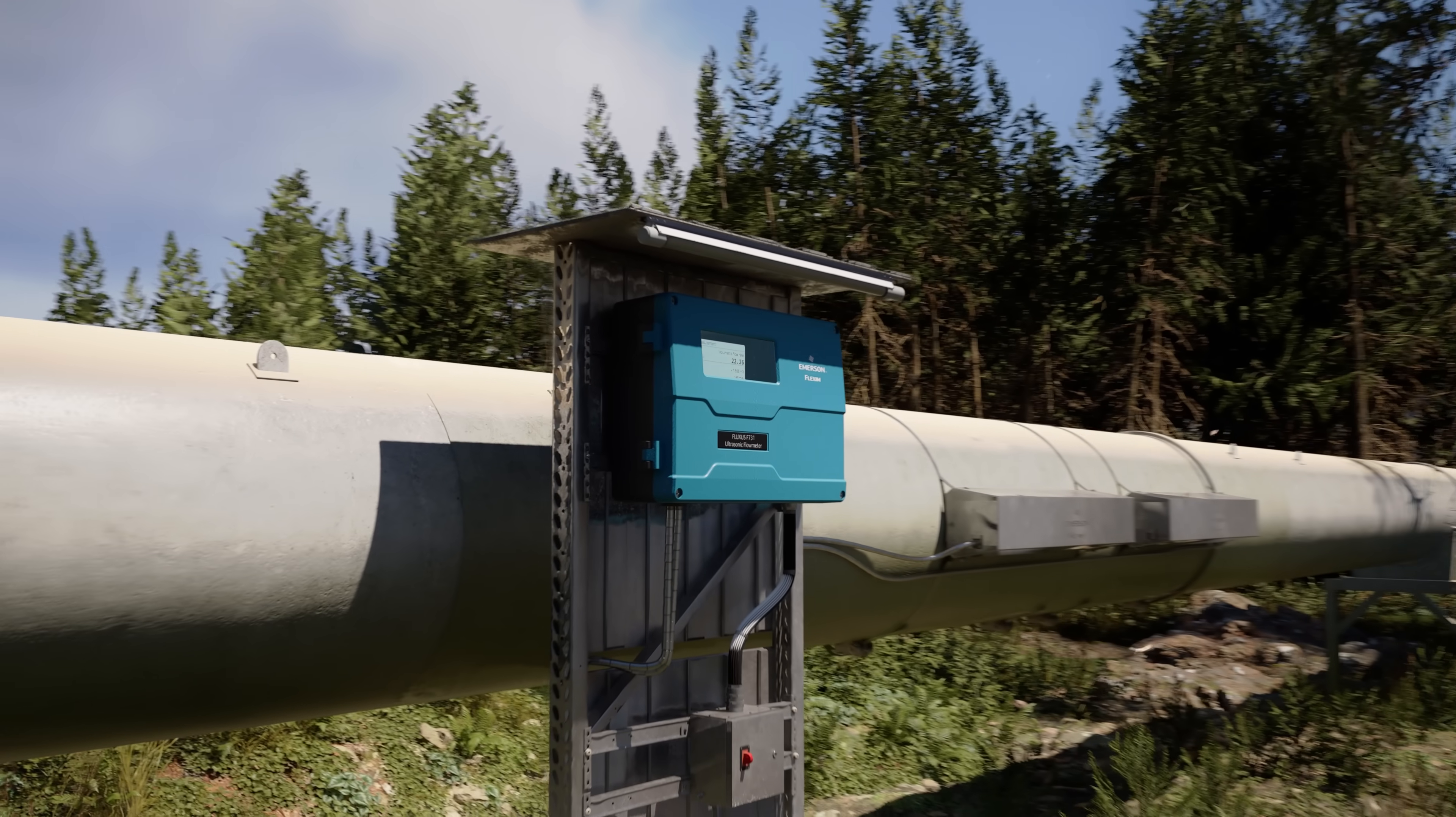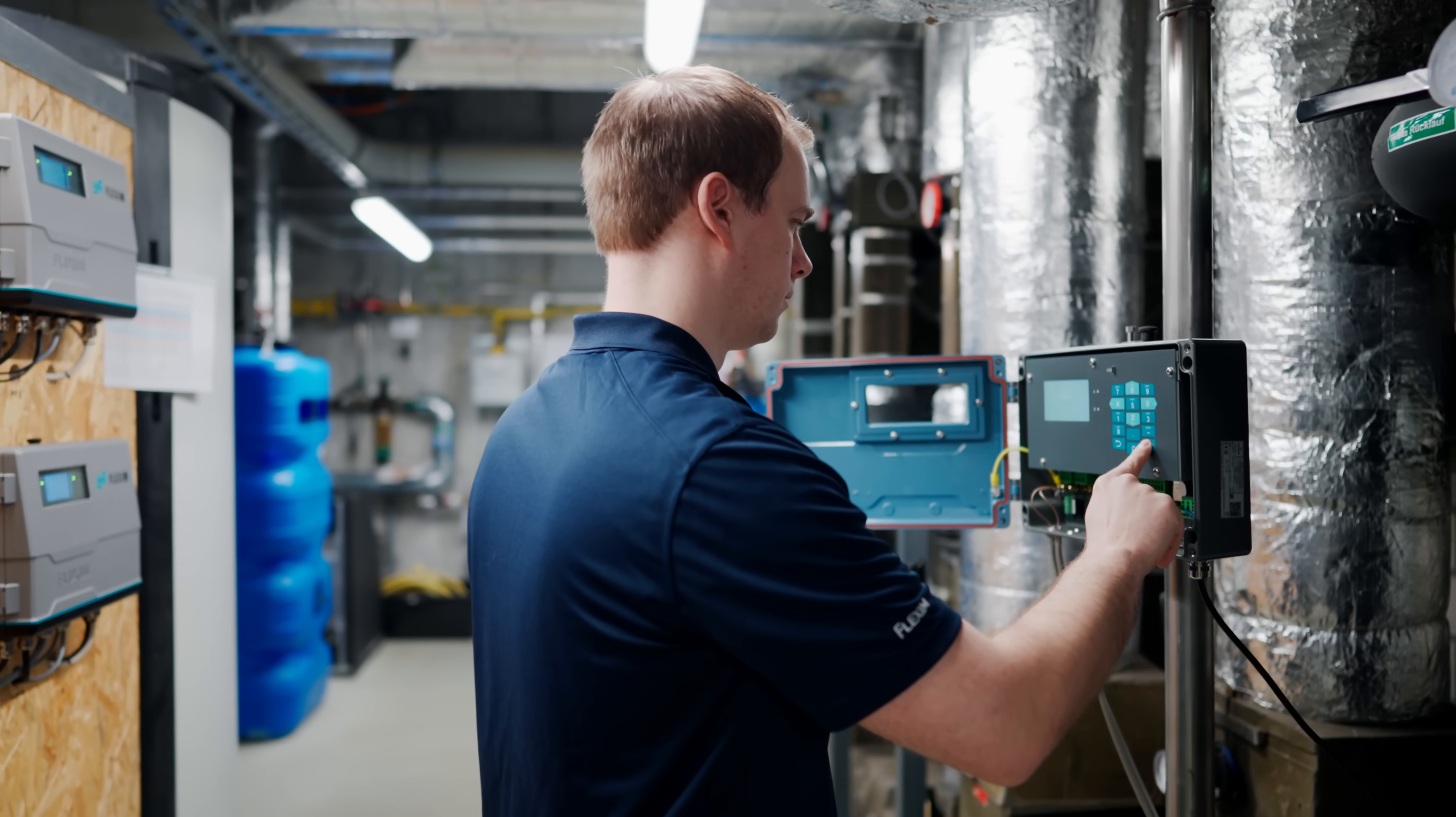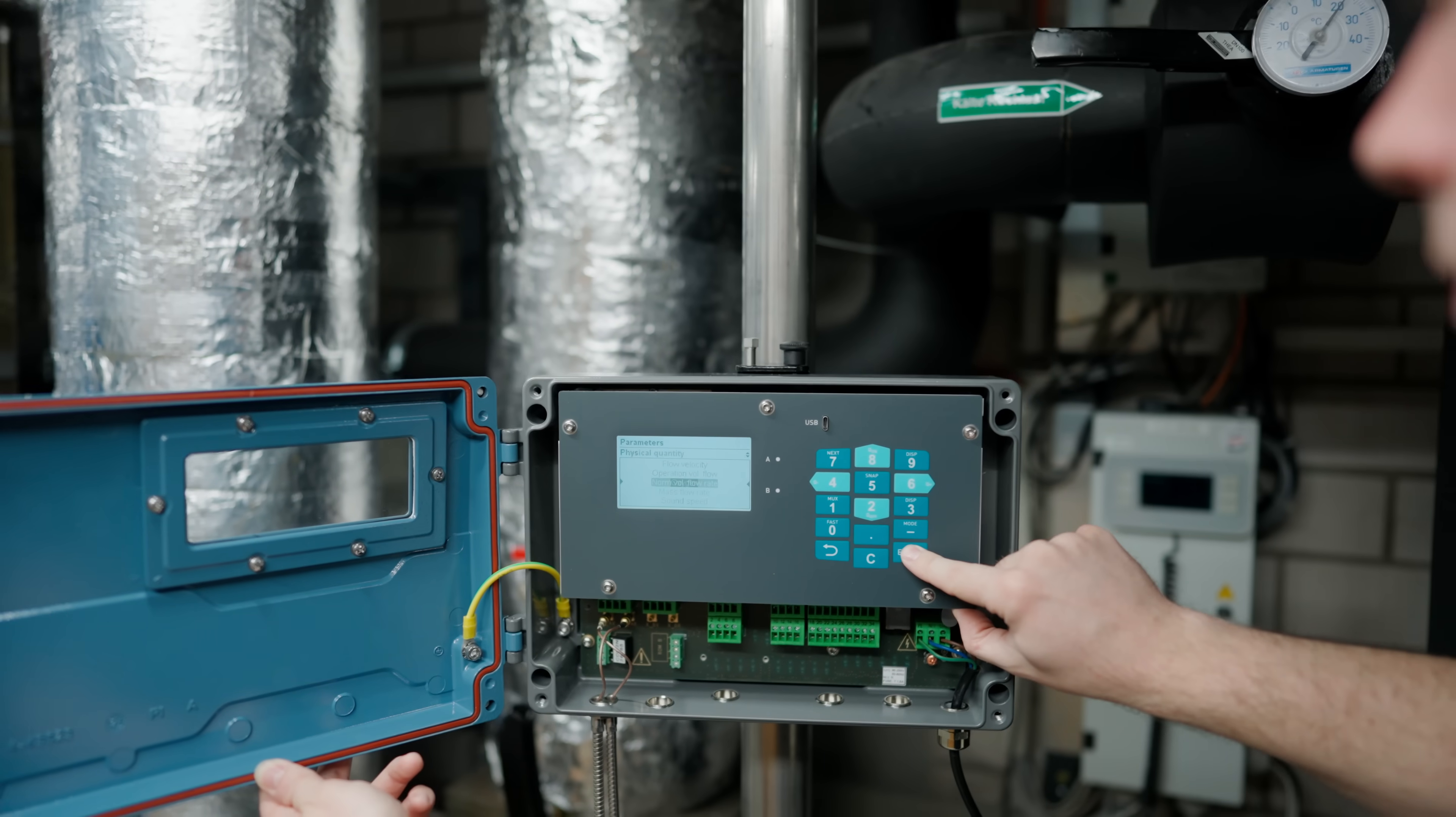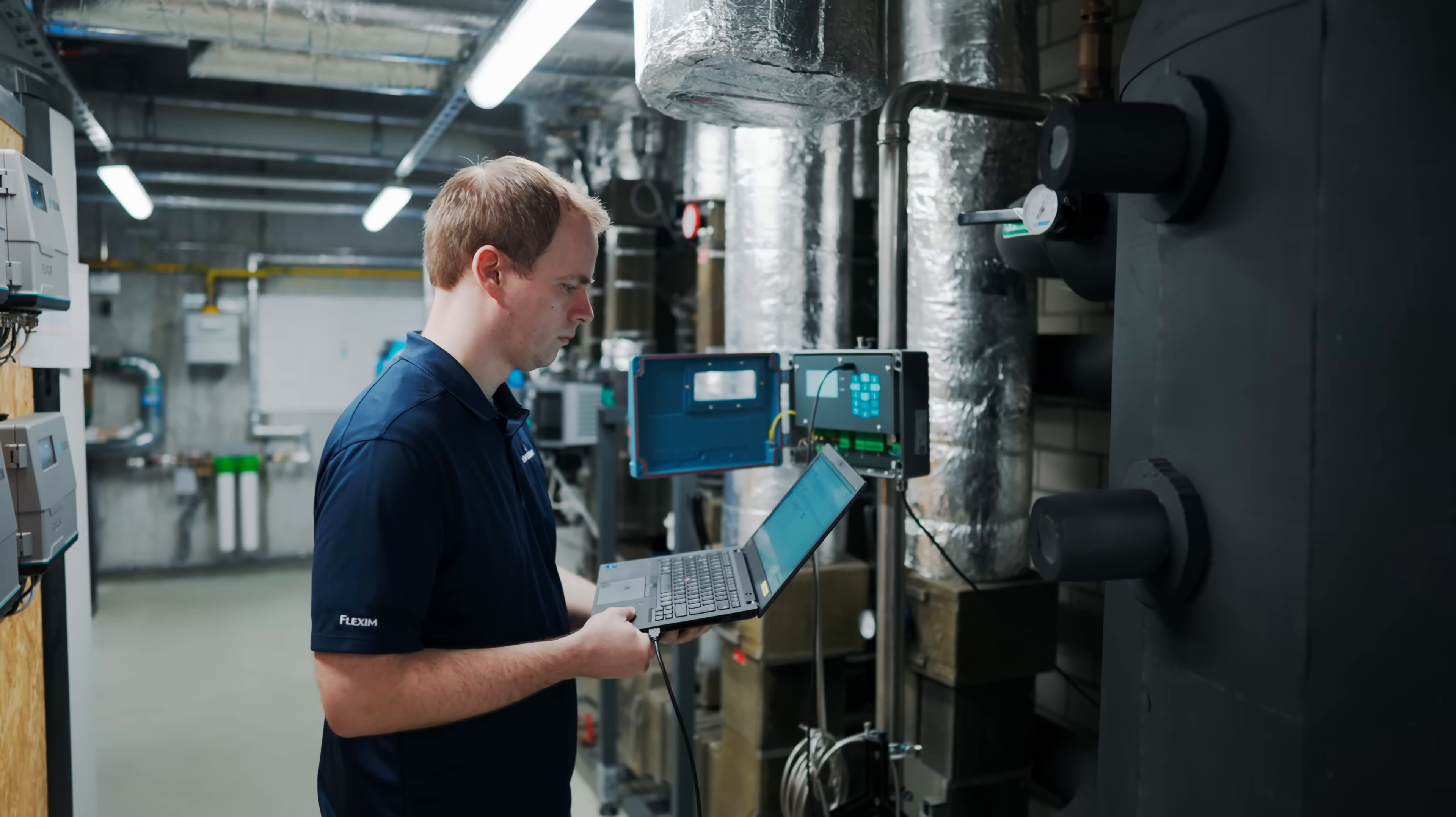For the installation, no process interruption is required. It comes with outstanding signal processing allowing very flexible integration into the process.